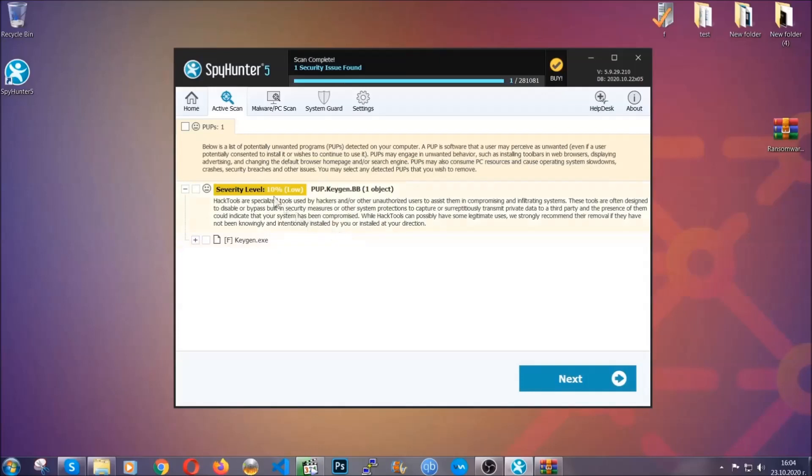When it's done, simply select the threats and then click on the next button to remove it. Easy as that. Now so much for the automatic removal. Let's get on with the manual removal.